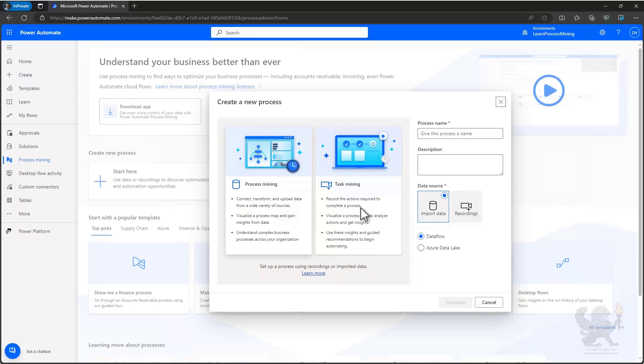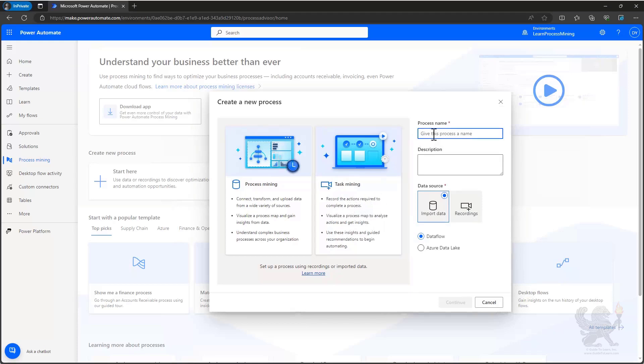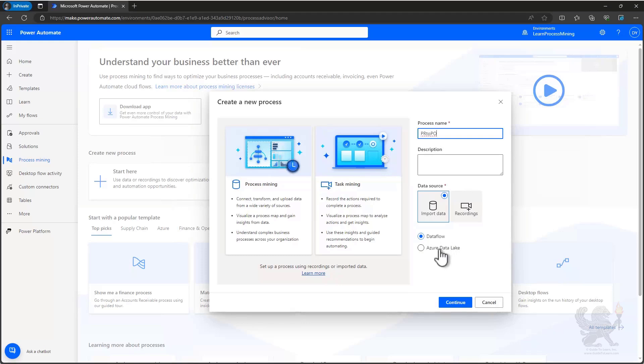If I'm doing process mining, it's going to import data. If I'm doing task mining, it's going to use recordings. We're going to do process mining. So I'm going to name my process PR to PO. I'm not going to provide a description because it's not required. Now I can choose two options of how to provide the data. I can choose to use the data flow, which is what I'll do here, or I could choose to use Azure Data Lake. Azure Data Lake is more flexible and provides some better refresh options that you can use. Let's go ahead and continue.